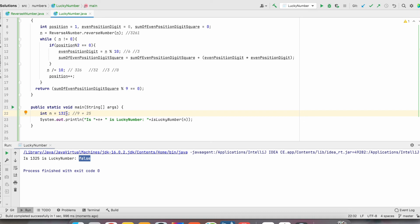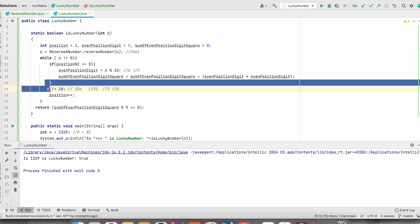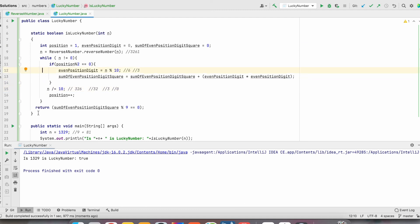Let us check a number which is a multiple of 9. We give 99. 3 squared is 9 plus 9 squared is 81, so 81 plus 9 equals 90, and 90 is a multiple of 9 — so this is a lucky number. The result is true. By using this method, we can check whether a given number is a lucky number or not. Hope you found this video helpful. Thanks for watching.